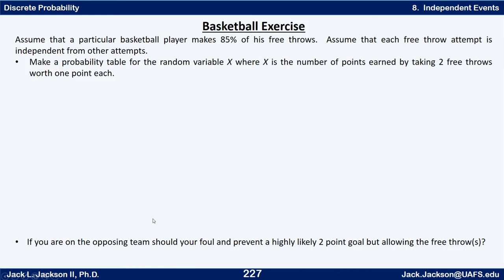All right, let's look at a real-world example. Assume a particular basketball player makes 85% of his free throws, and that each free throw attempt is independent from other attempts — that may or may not be a good assumption, but let's go with it. Make a probability tree for the random variable x, where x is the number of points earned by taking two free throws worth one point each. And here's the question: if you're on the opposing team, should you foul the player to prevent a highly likely two-point goal but allow the free throws?